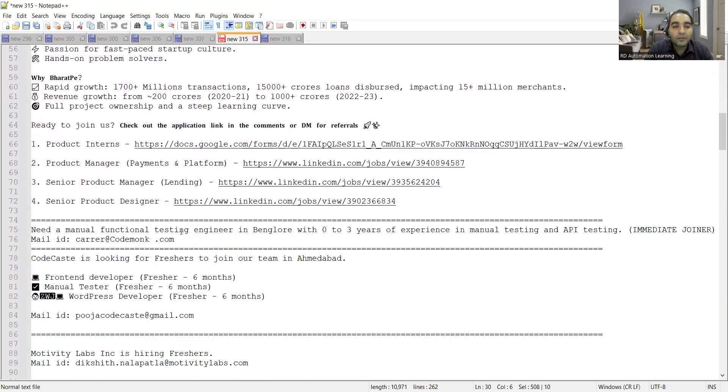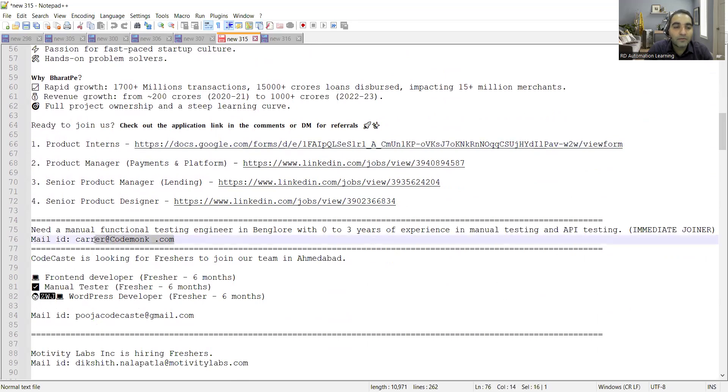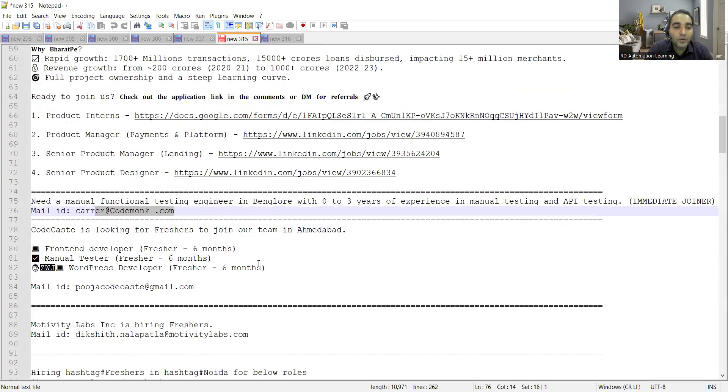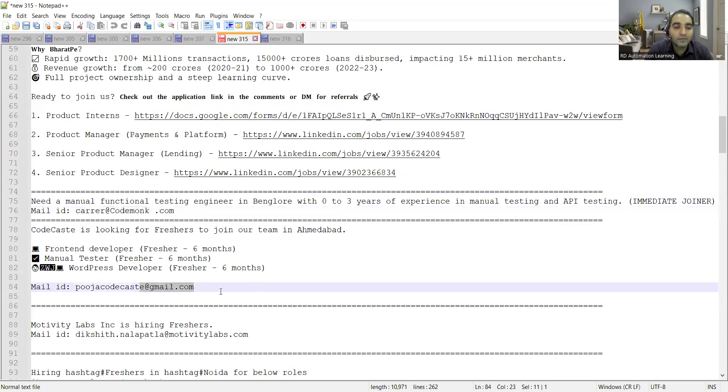Manual functional testing engineer job opportunities in Bangalore with zero to three years of experience in manual as well as API testing. This is the email address provided. Codecast is looking for freshers to join the team: manual testers, front-end developer, WordPress developers from freshers to six months. This is the email address.